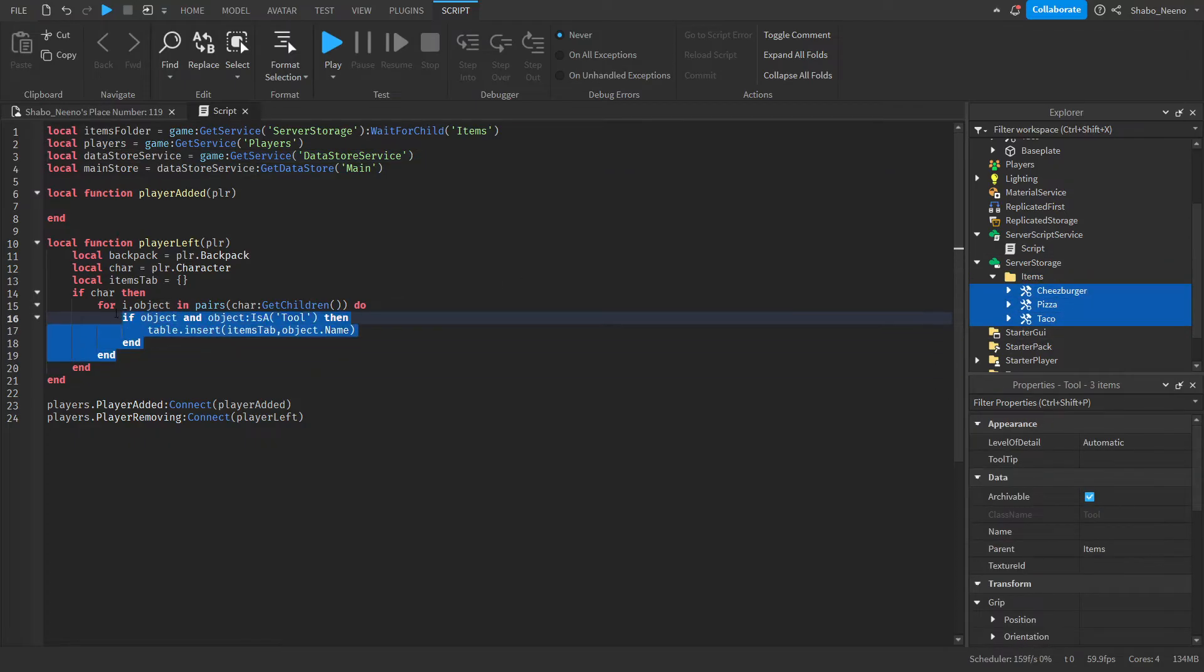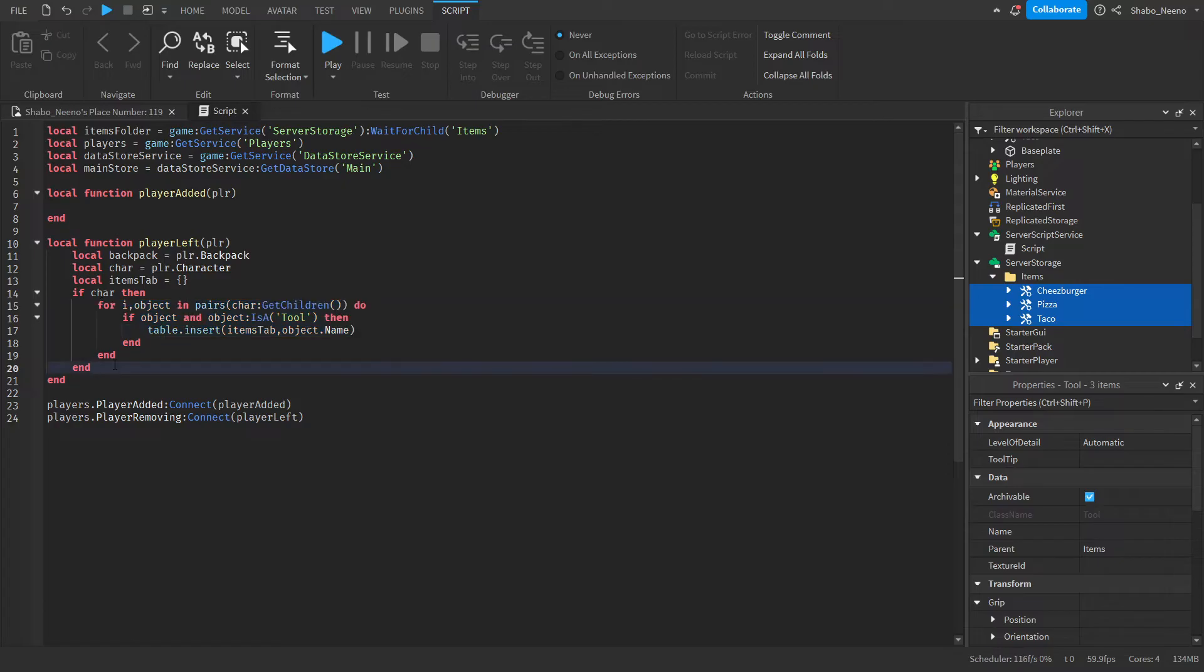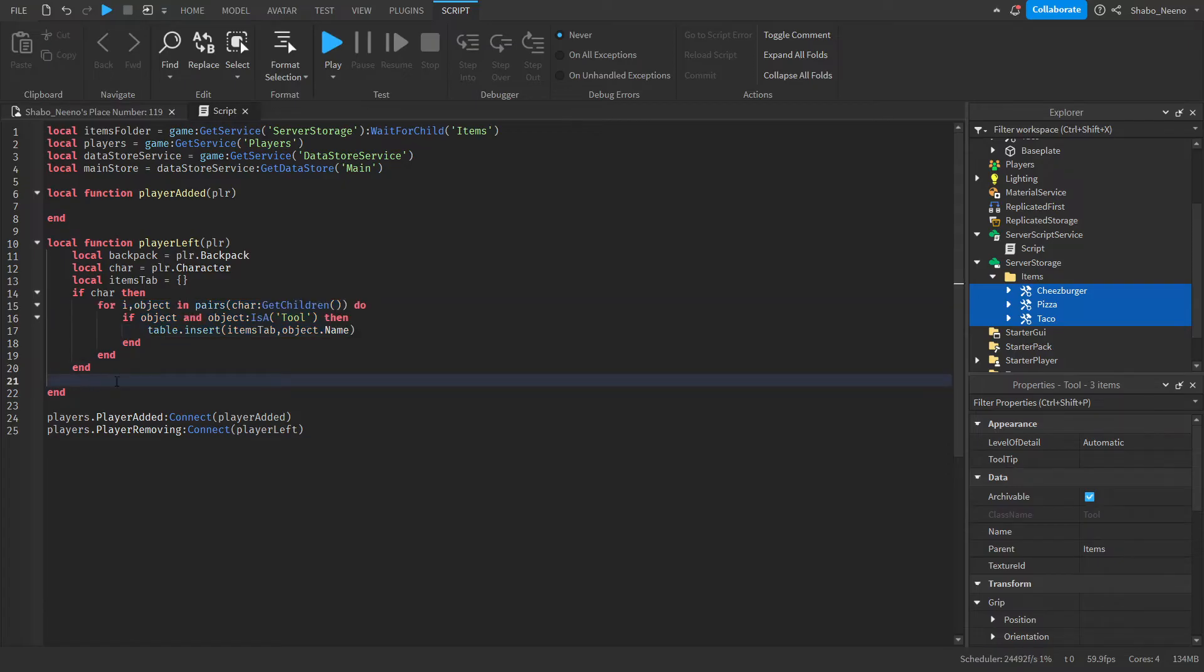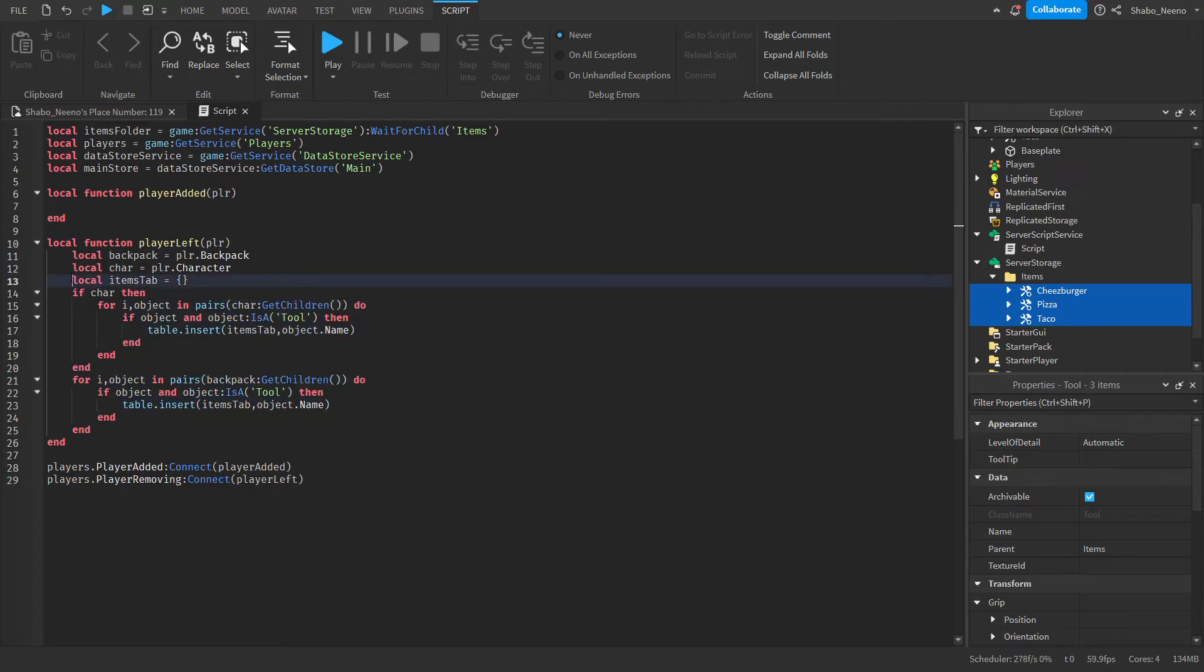Now we can just copy this, go here, paste this, and then do the same for the backpack. And now all the items should be saving inside of this table.